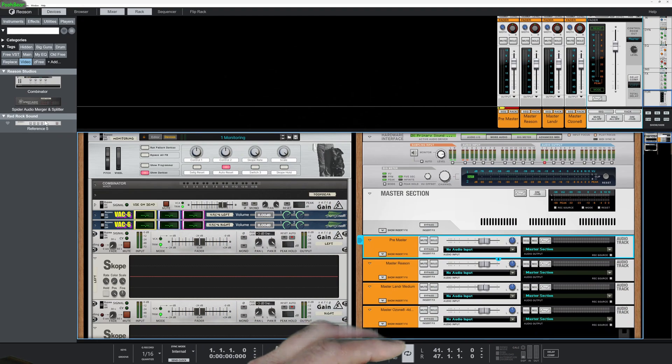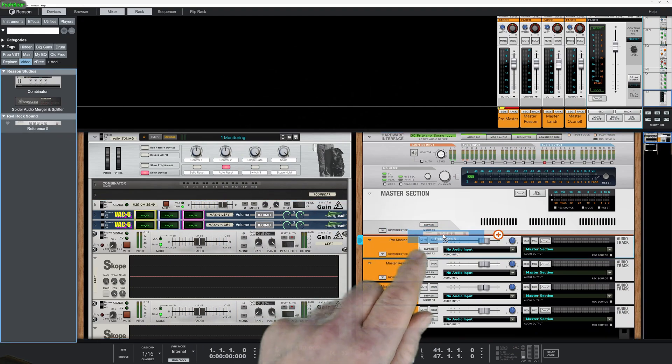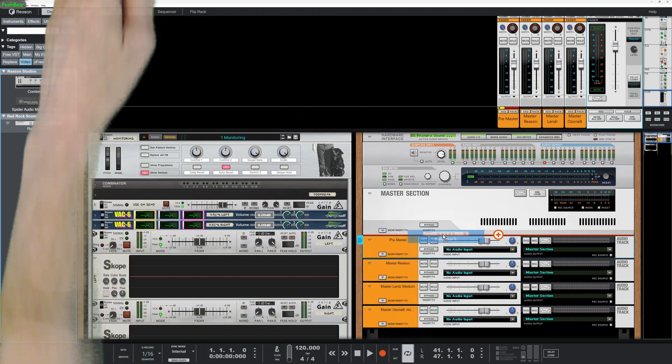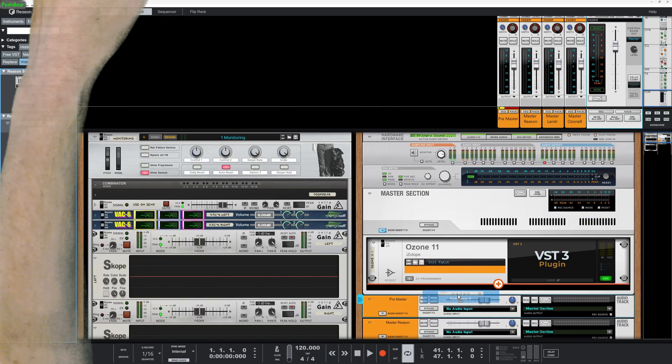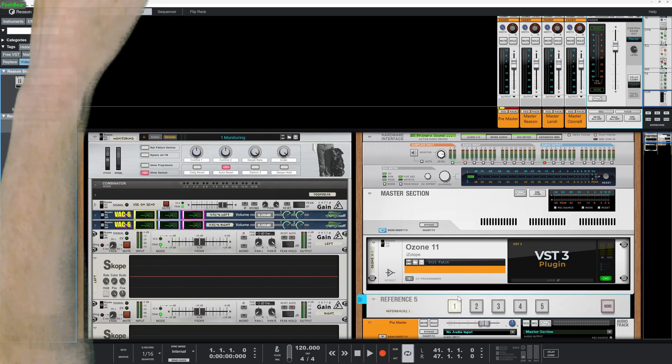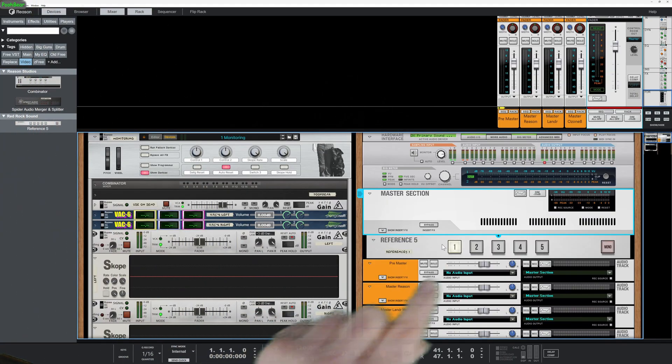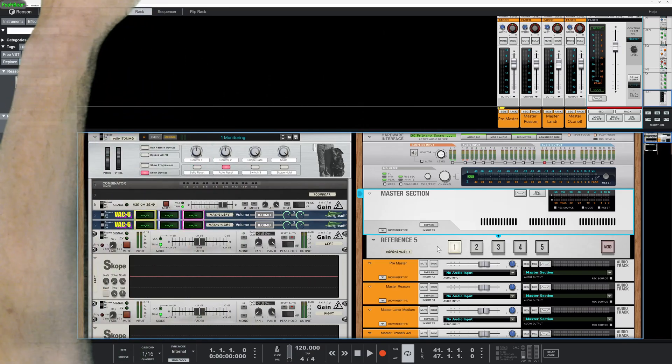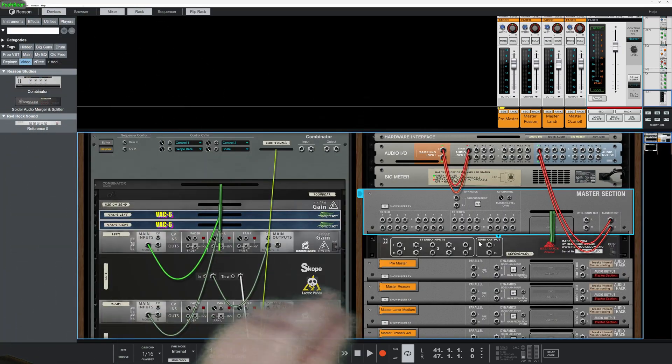So what we're actually going to use to do this with is something called Reference 5. It's a free rack extension and I'm just going to drop it in there and hold down my shift key when I drop it. Let's just get rid of that for the second and what we're going to do, we're going to swizzle around to the back as you do.